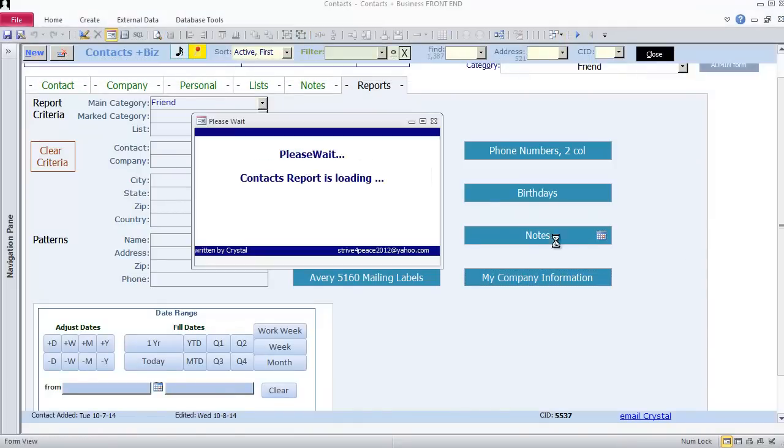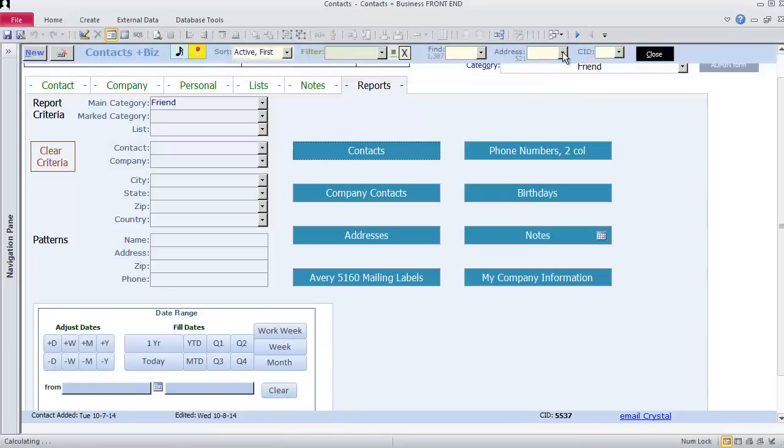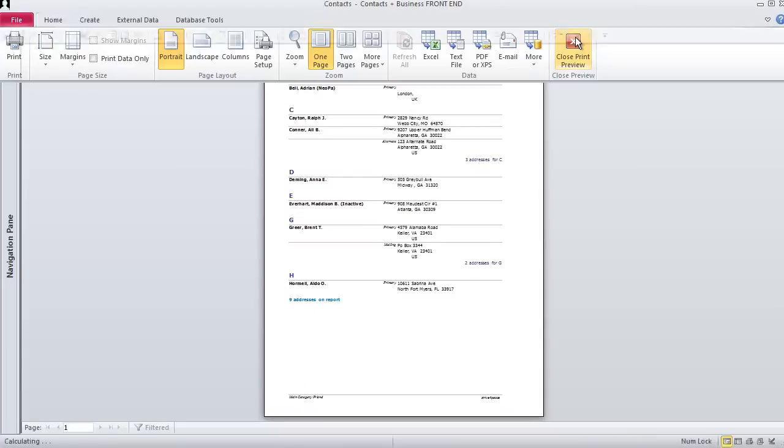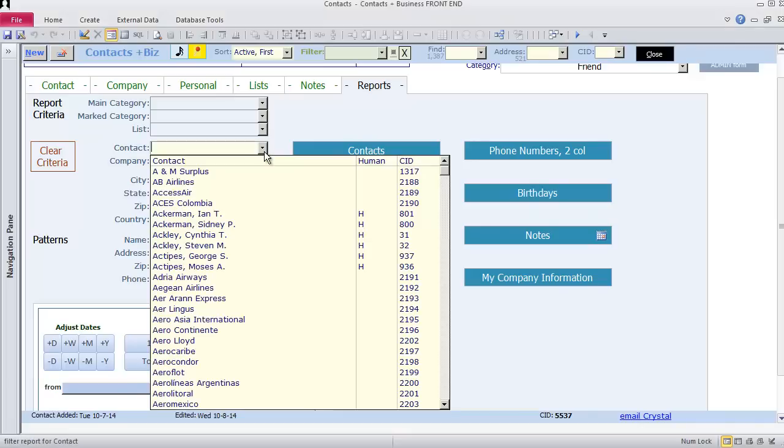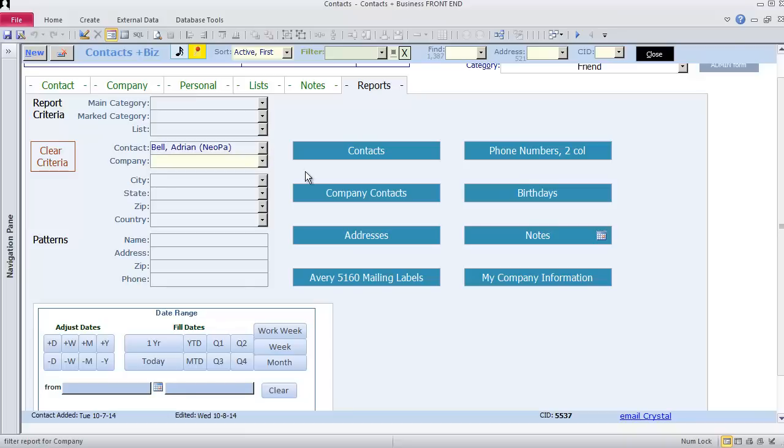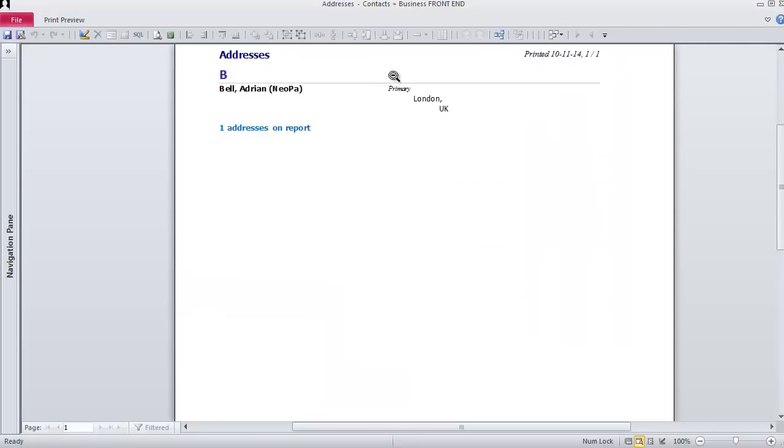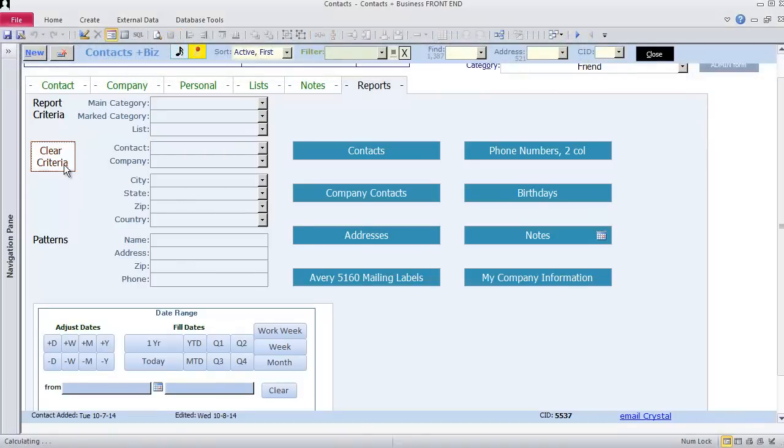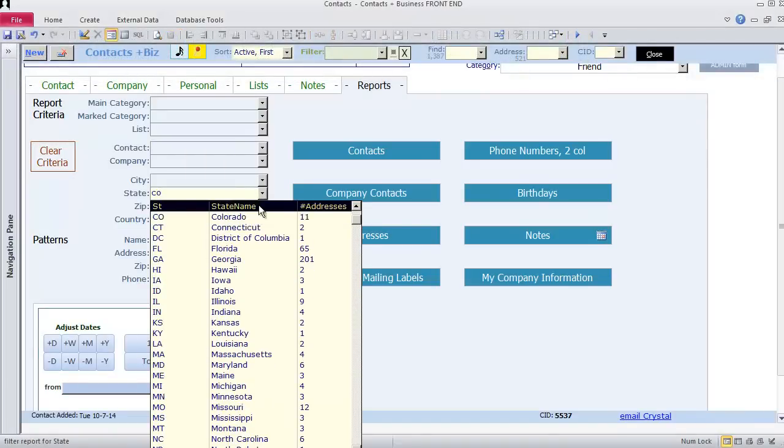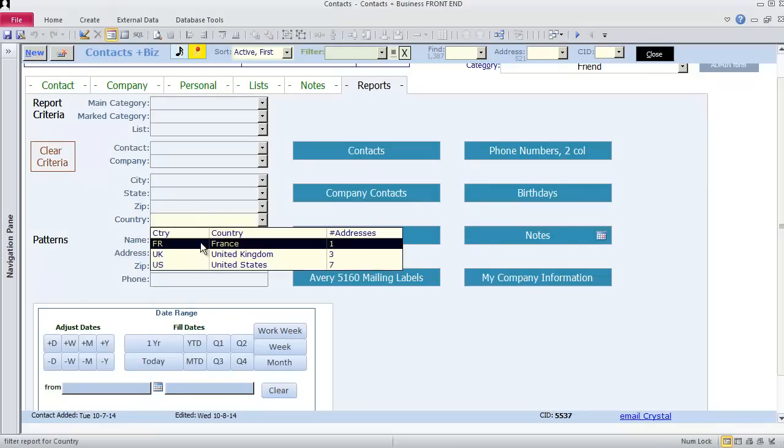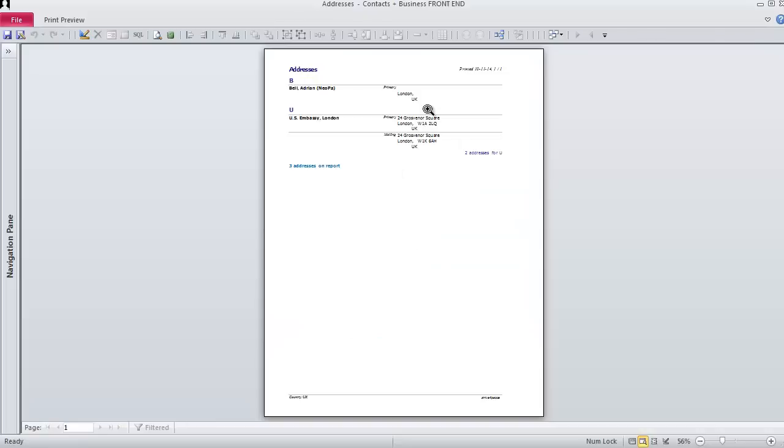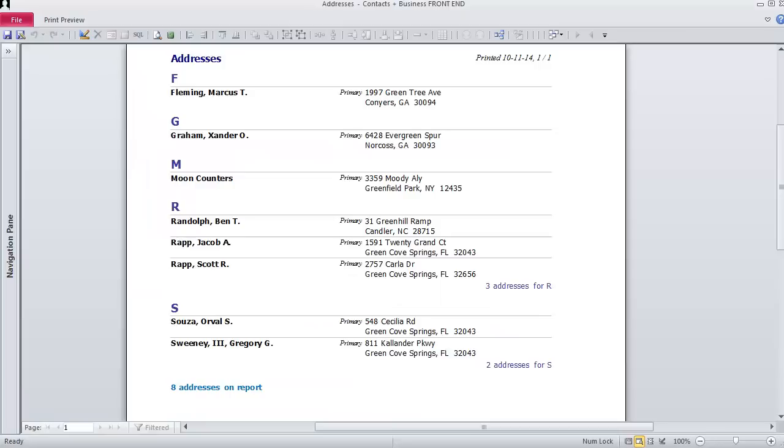This is the Contact report for My Friends. I can limit the Addresses report to just My Friends. Click the Clear Criteria button to see all records on all reports. I choose Adrienne Bell from the contact list. Any report I look at is now filtered for Adrienne. I clear criteria and look at addresses in Colorado. There are two contacts with three addresses if I filter for Country equals UK. Nine addresses have green in them somewhere.